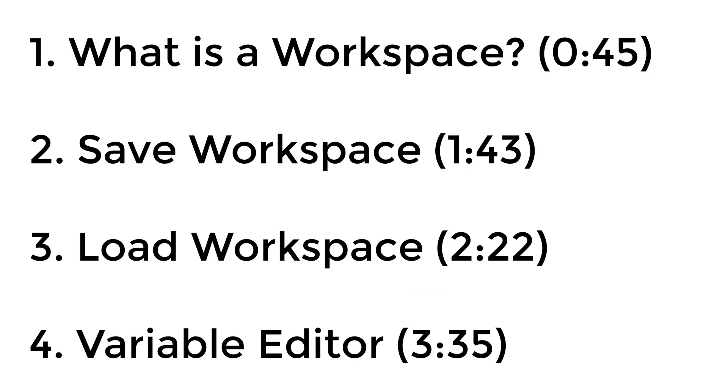Here are the timestamps for each topic. You can jump in the topic that you want to watch. Without further ado, let's dive in.